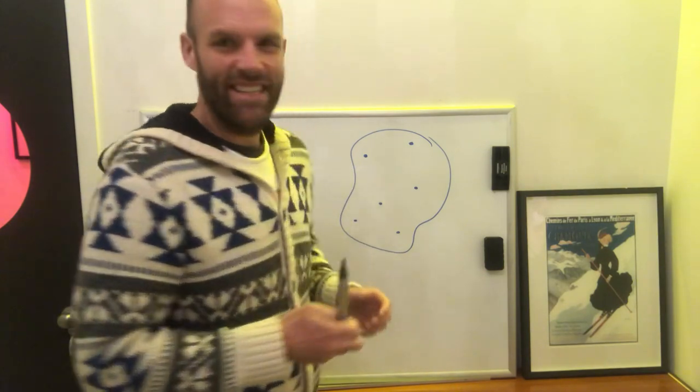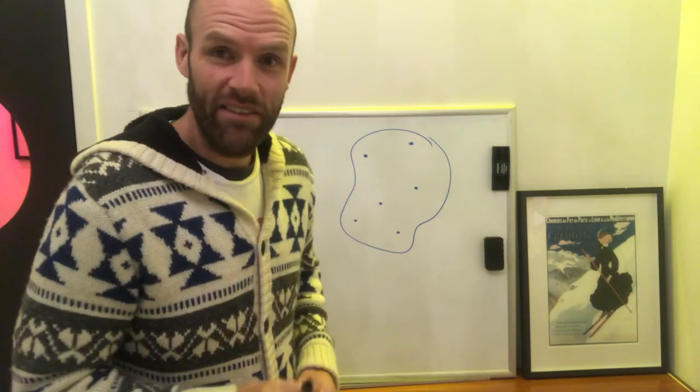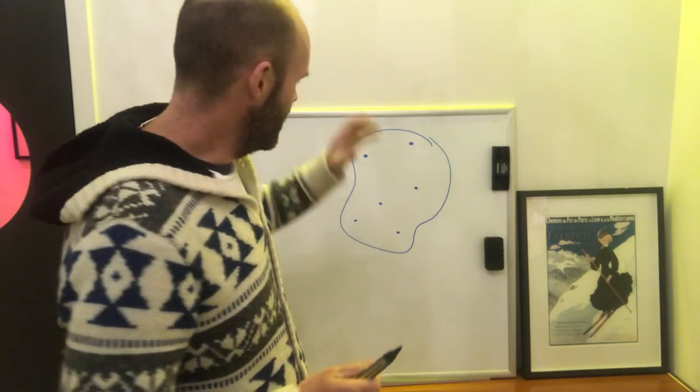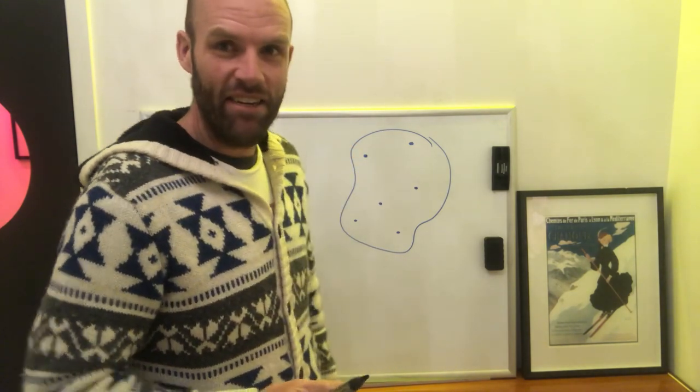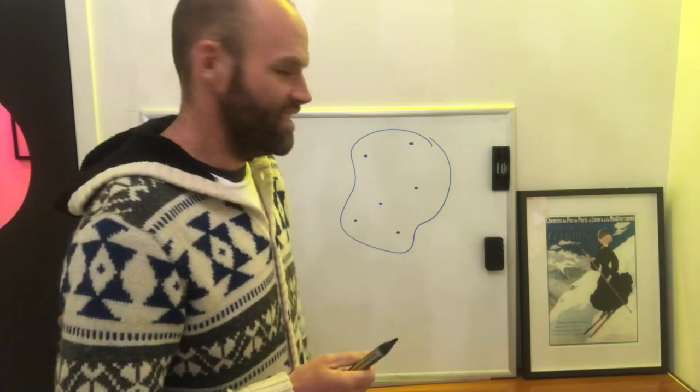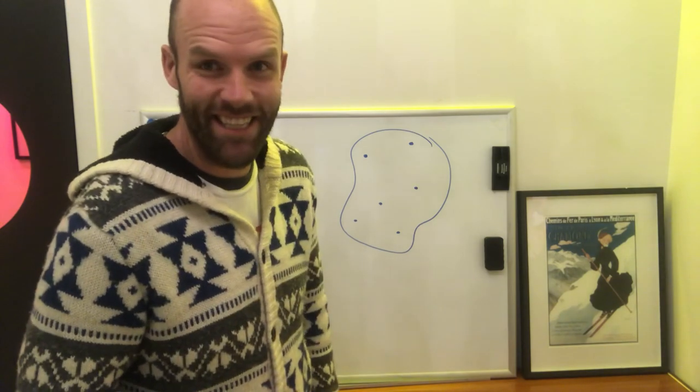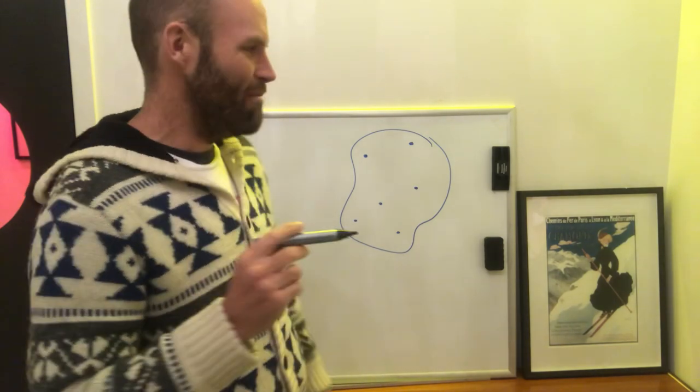Alright, so here we have a potato. Believe it or not, I spent a lot of time trying to perfect this drawing of a potato, and my art skills are such that it's still crap, but it'll serve a purpose here.